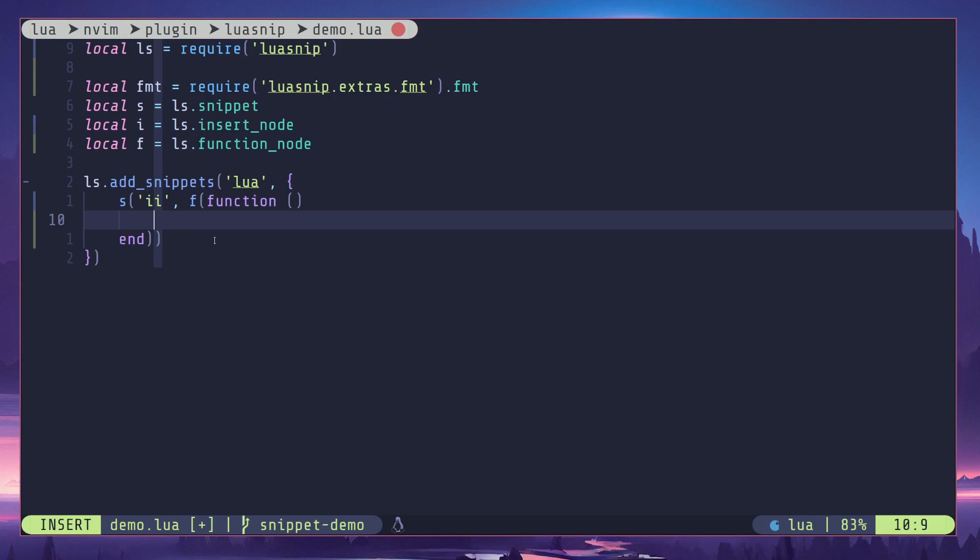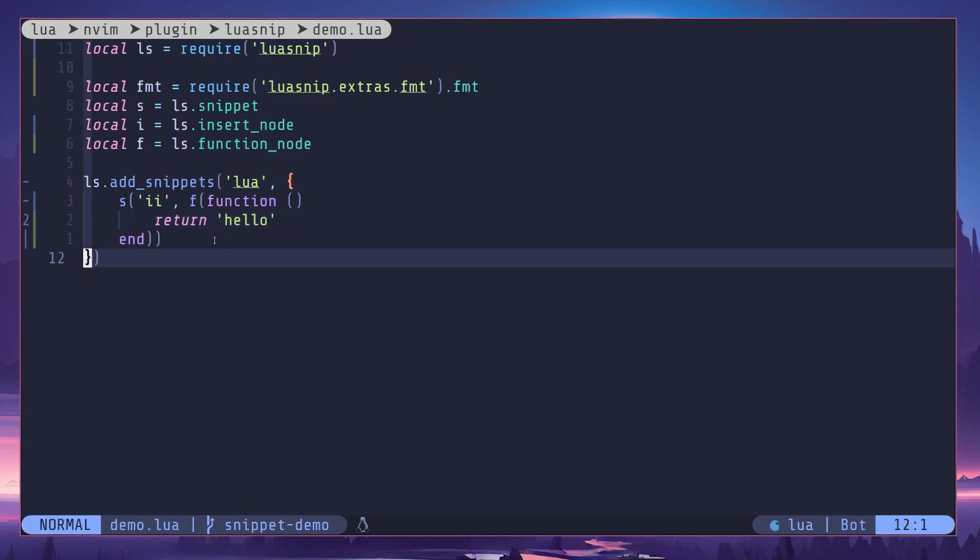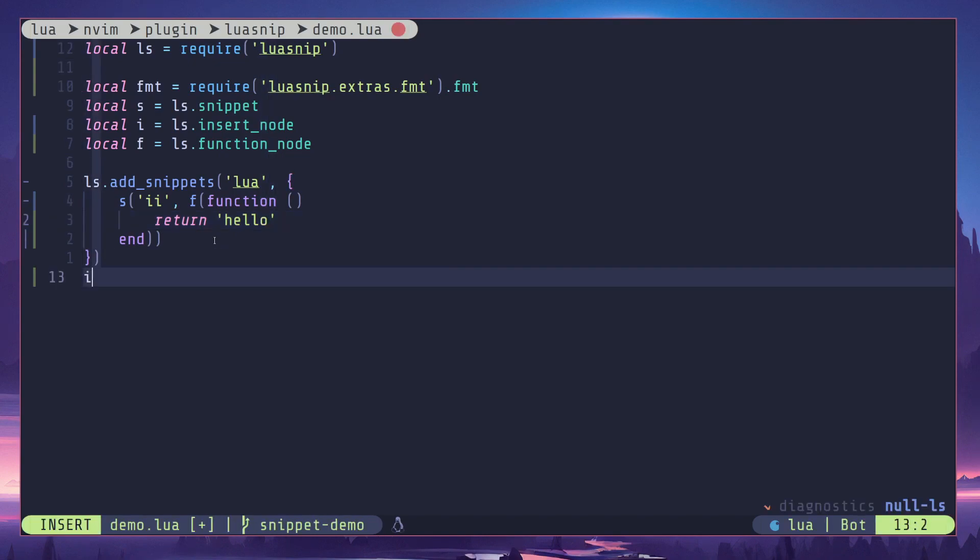Here you should always return a string, so return, let's call this 'hello'. I can use this when I expand the snippet, it will expand into the return value of the function node.